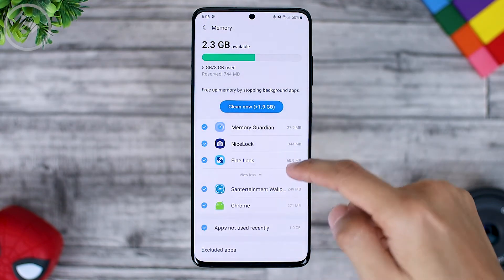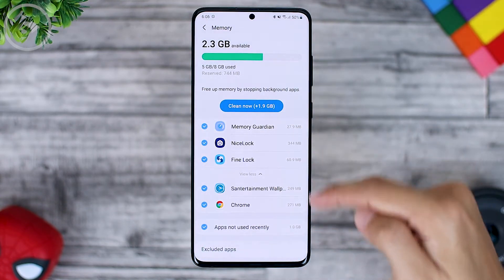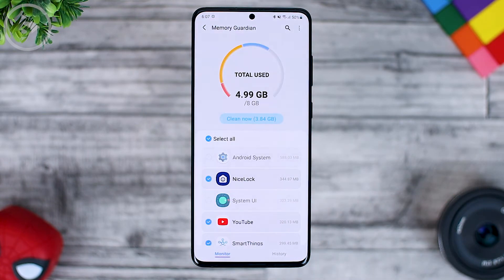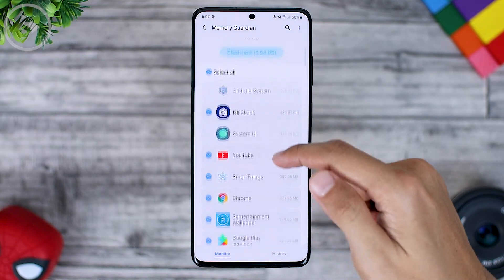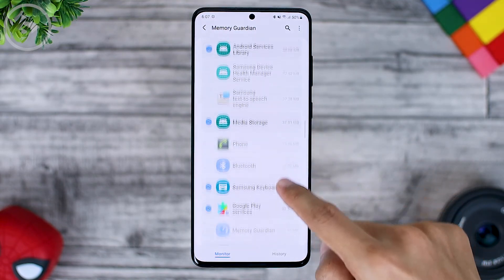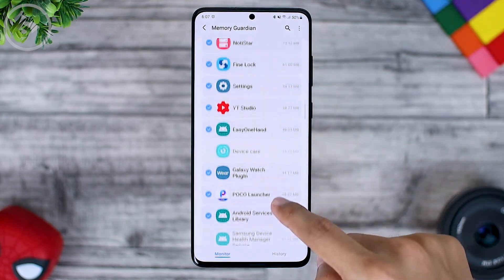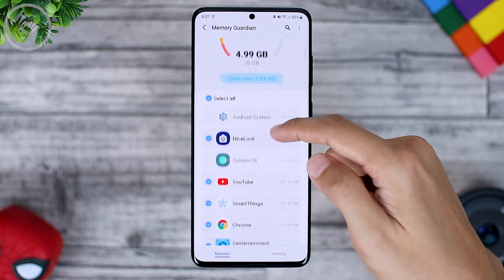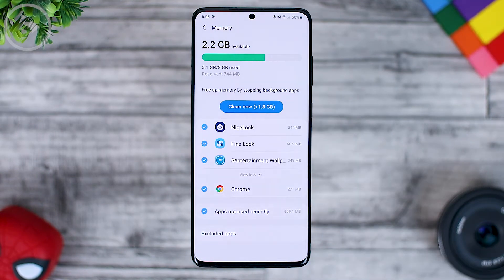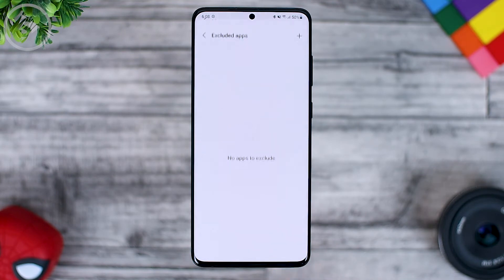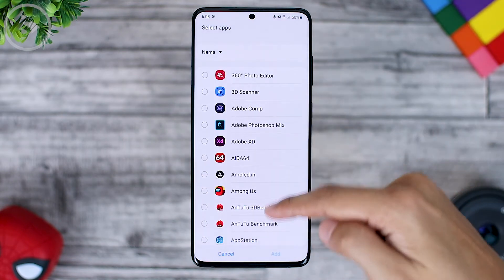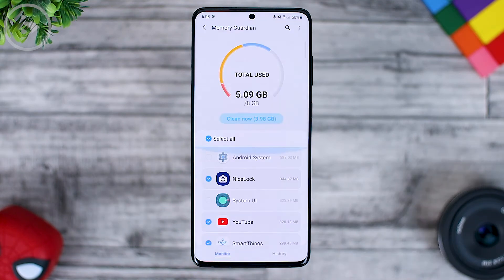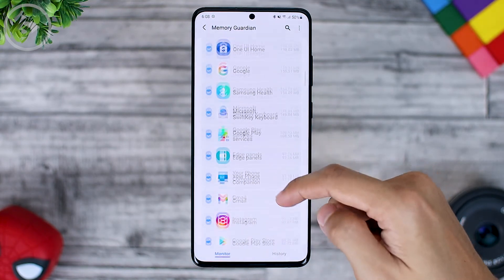In the device care section you can only see a few applications, while in this Memory Guardian application you can choose applications in more detail one by one. Here you can select which applications you want to clean the RAM for, and which ones you don't want to clean. You can also set excluded apps at the bottom, selecting applications individually, and all applications will appear in this section.